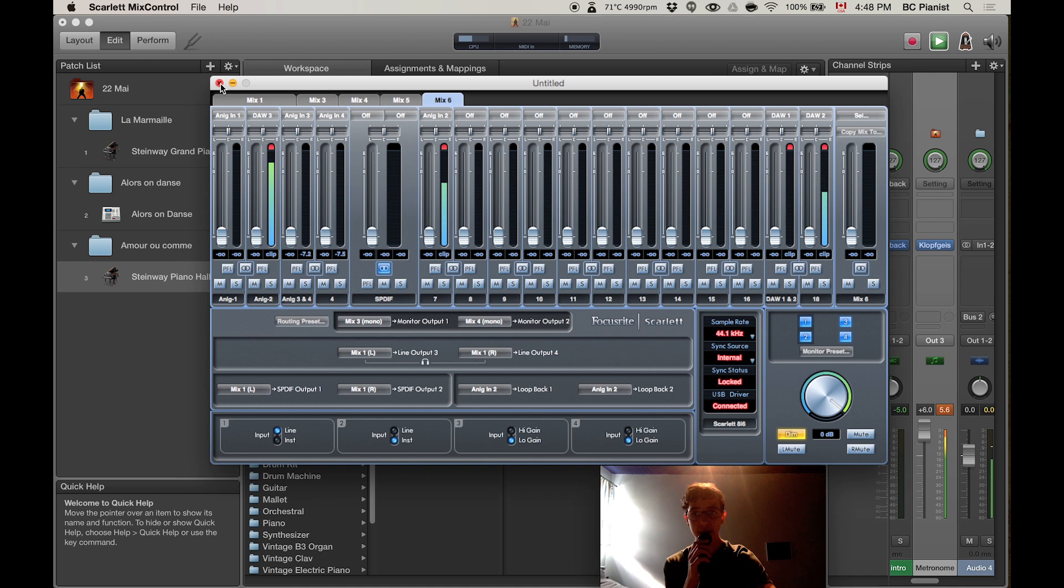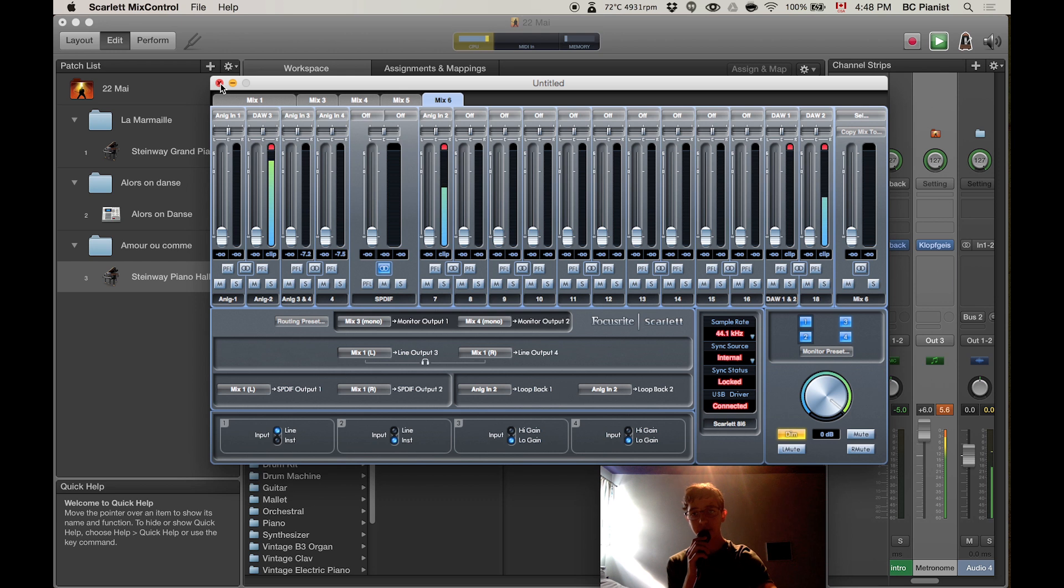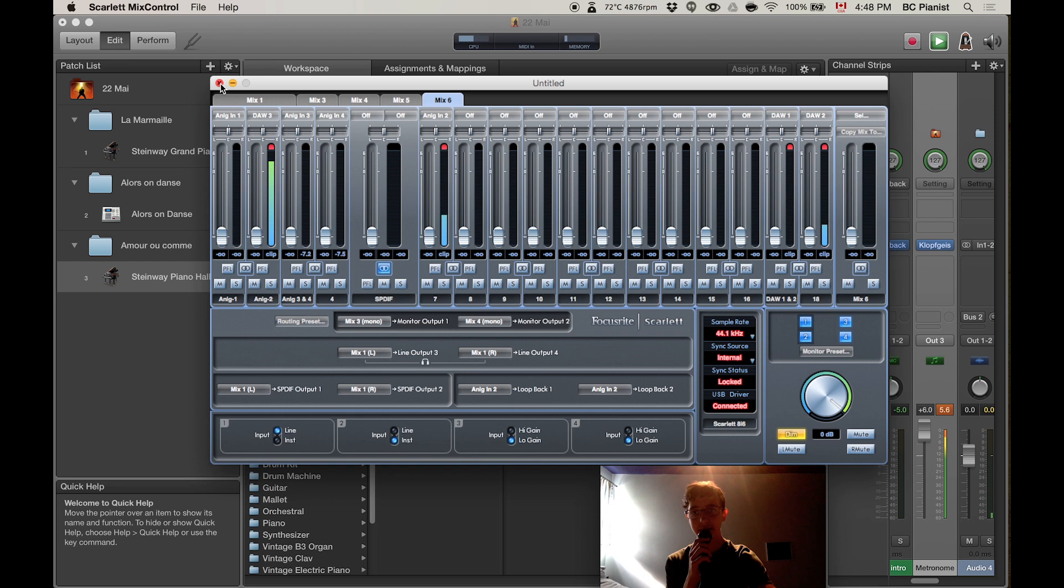And that's basically how I use my metronome and have a nice synchronized sound. So I hope you liked my tutorial and I can't wait to see you next time. This was BC Pianist.